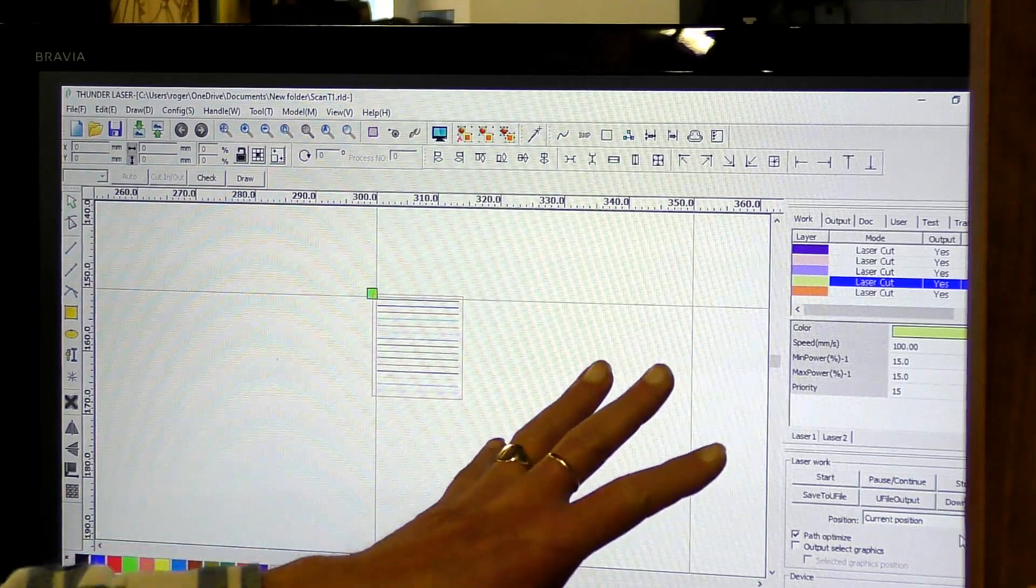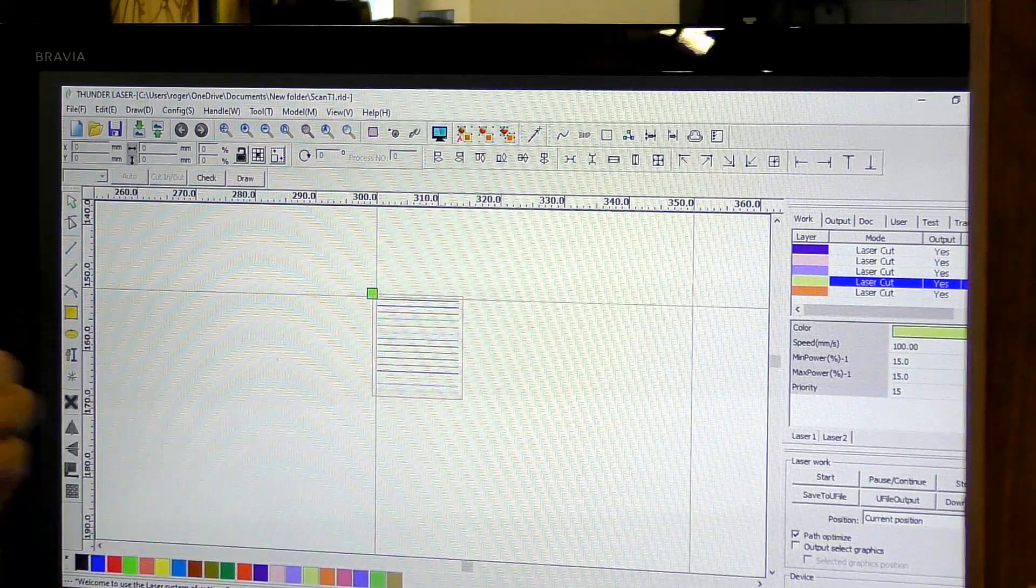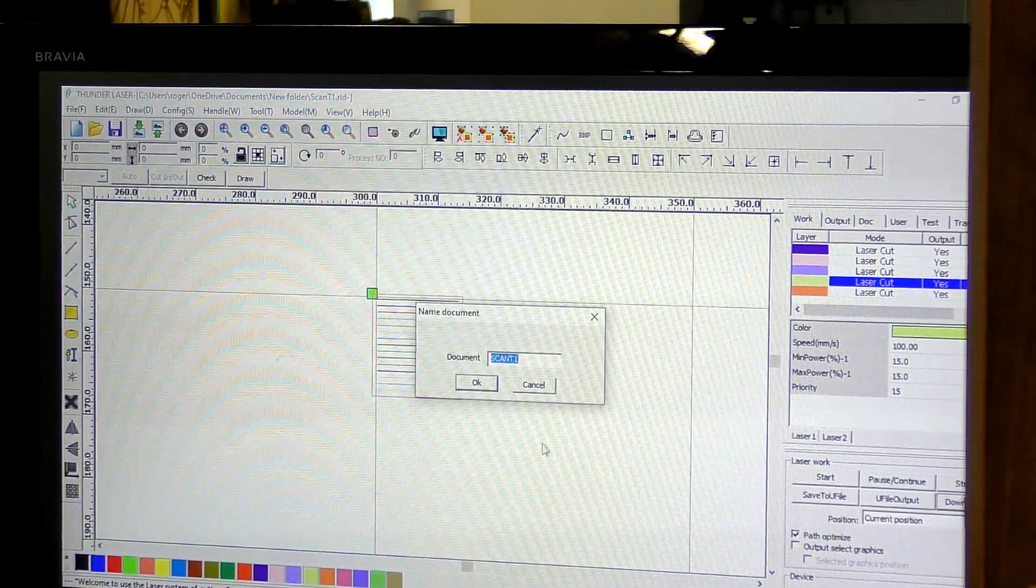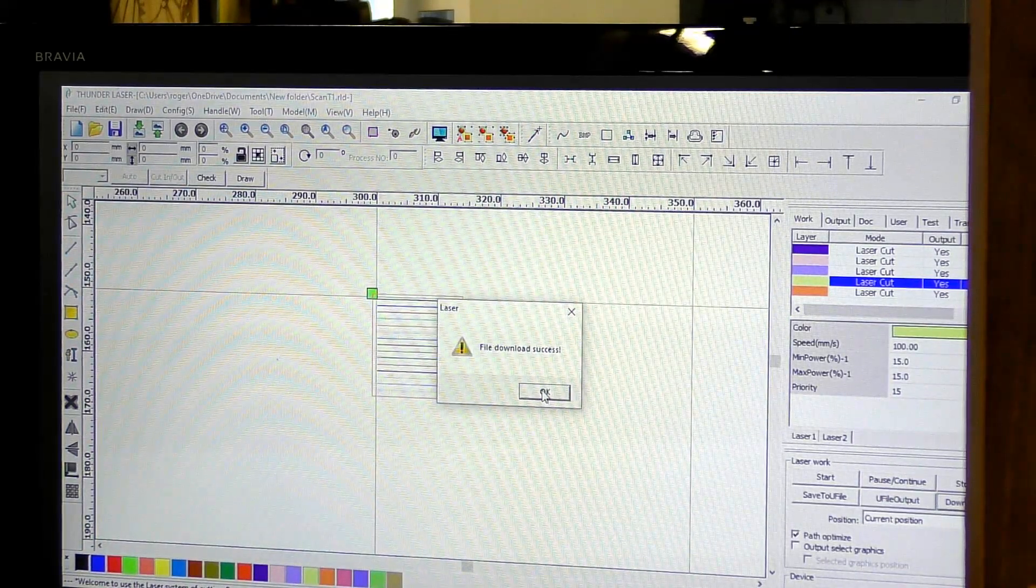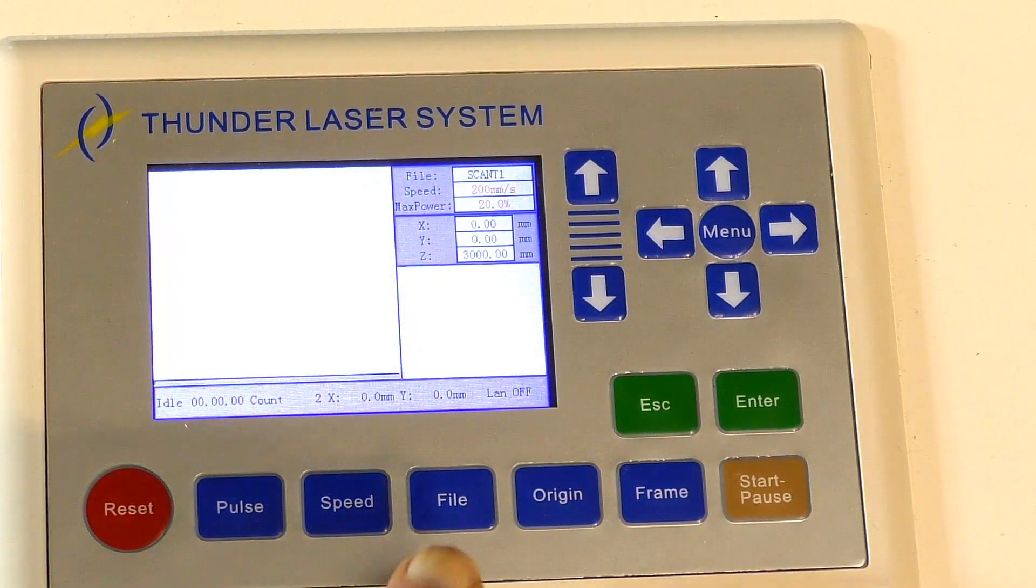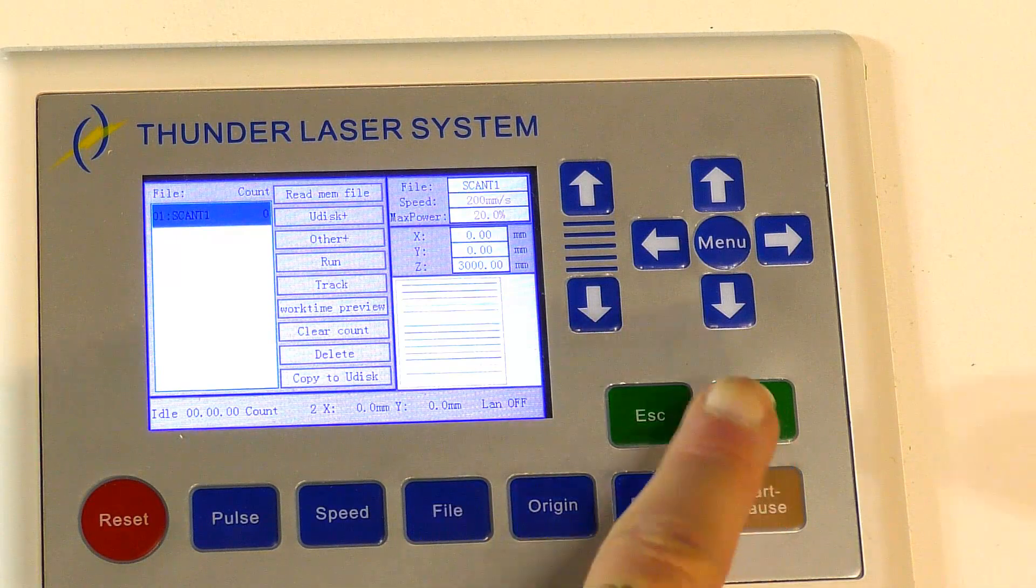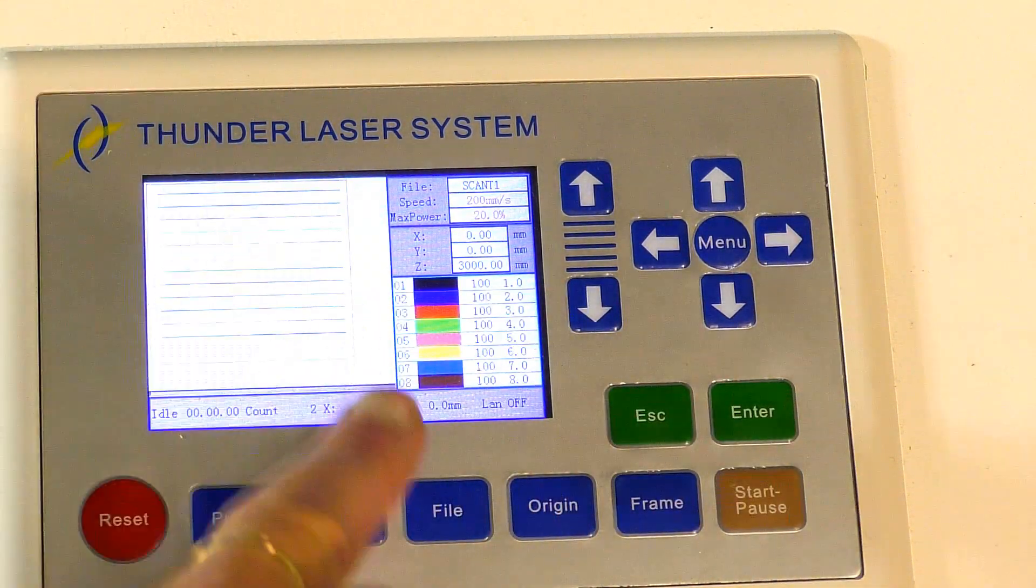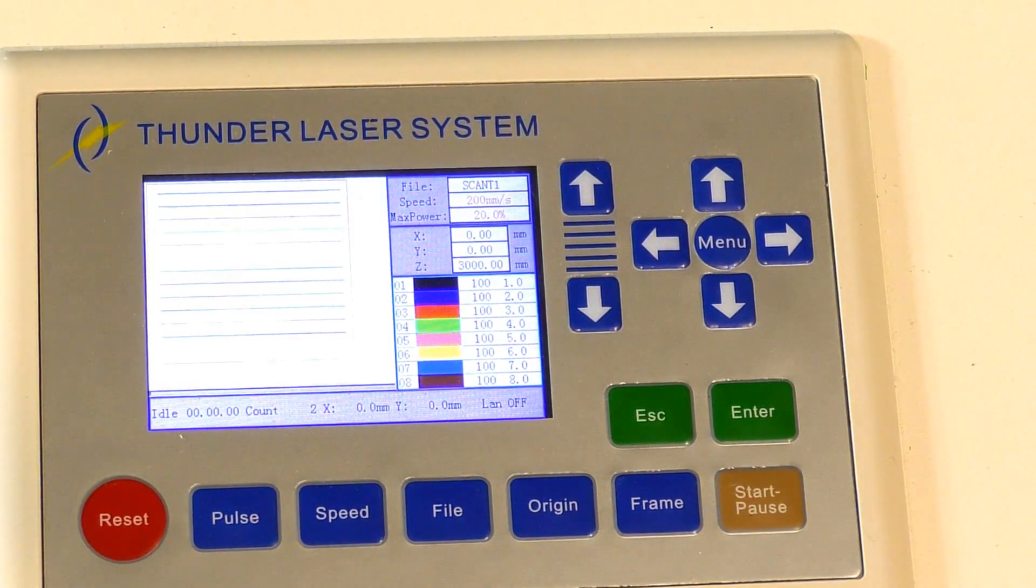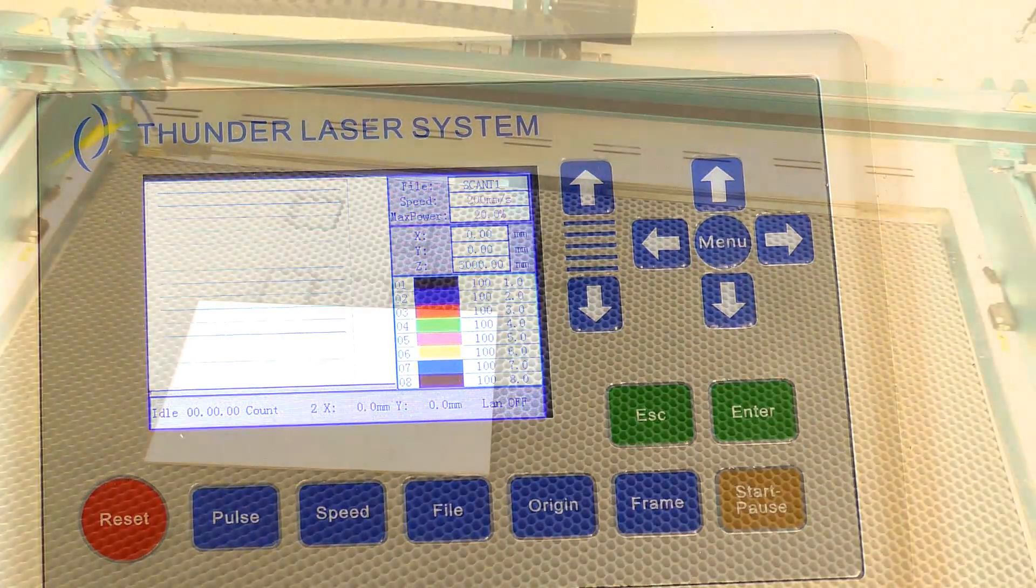So to transfer this file or program into the controller you just press download. Okay. And off it goes. Okay so we're going to press File. Enter. And there's the file there.